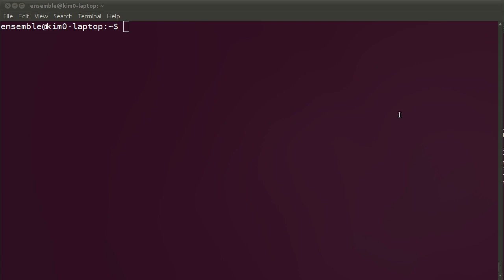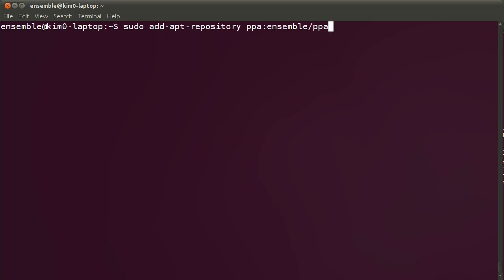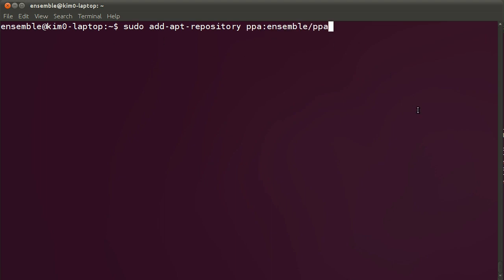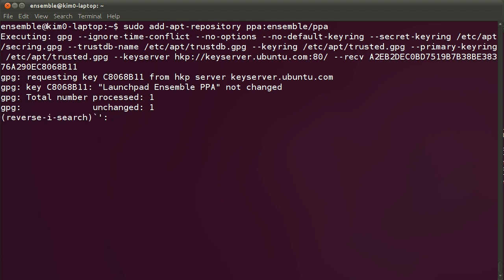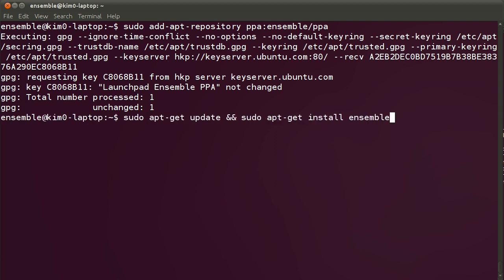I'm going to show you how to get started with Ensemble, how to install it and deploy your first formula. I'm going to add the PPA for Ensemble. The PPA is the best way to get the most current and up-to-date version of Ensemble. Since Ensemble is rapidly changing, I'm going to be using this option of installing from a PPA. Later on, within the 11.10 cycle, Ensemble should be integrated within the main Ubuntu repos. So once the PPA is installed, let's do sudo apt-get update and apt-get install Ensemble.